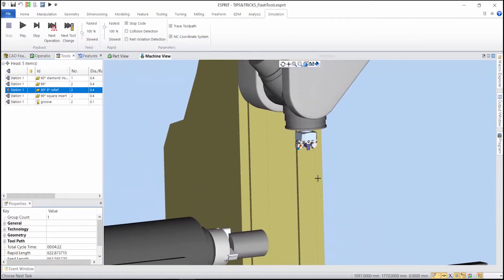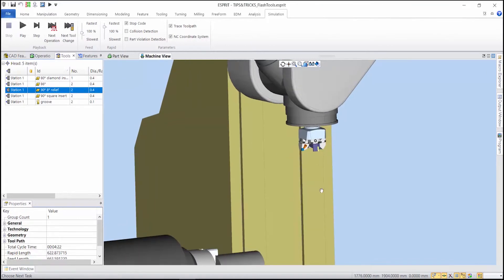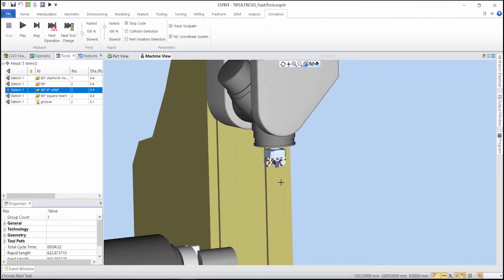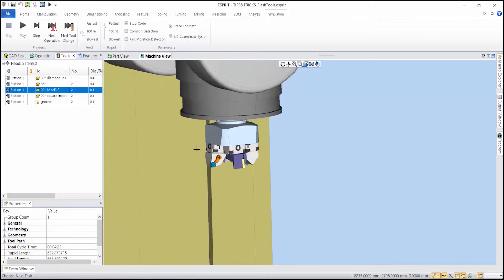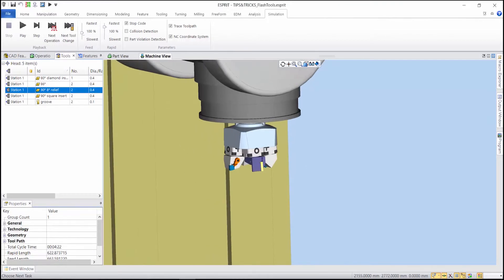So to use a flash tool, first thing you need to have the same tool number for all tools using the same flash tool. Here I've got four inserts on four different holders.